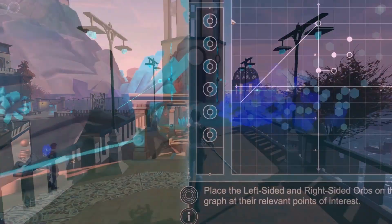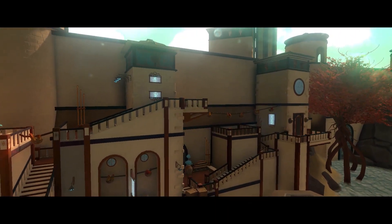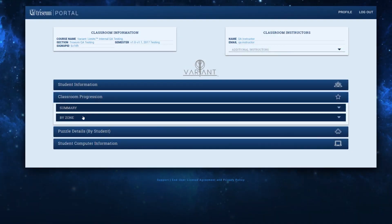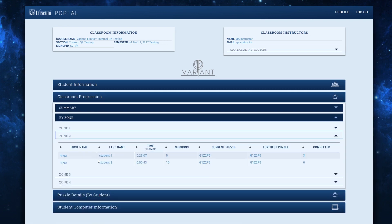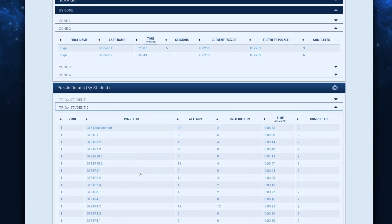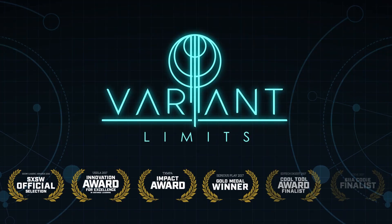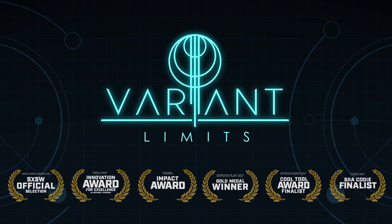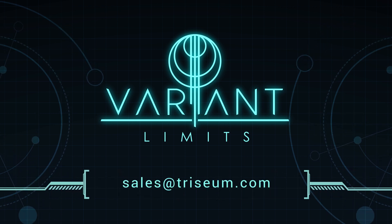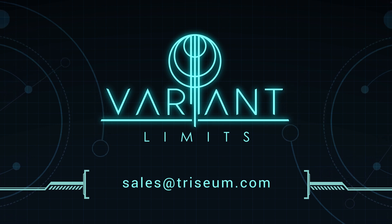Variant Limits is transforming calculus education through direct interaction and instant feedback in an immersive 3D game environment. Via the online portal, Tricium also provides instructor and student dashboards with real-time game analytics that personalize and optimize the student experience. Give your students an opportunity to take a more active role in the learning process by using a game which engages them like no other learning tool. Reach out to the Tricium team now to learn more about incorporating Variant Limits into your classroom and experience the power of play.